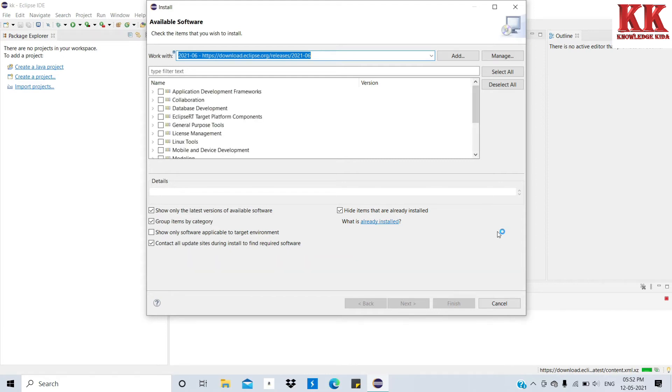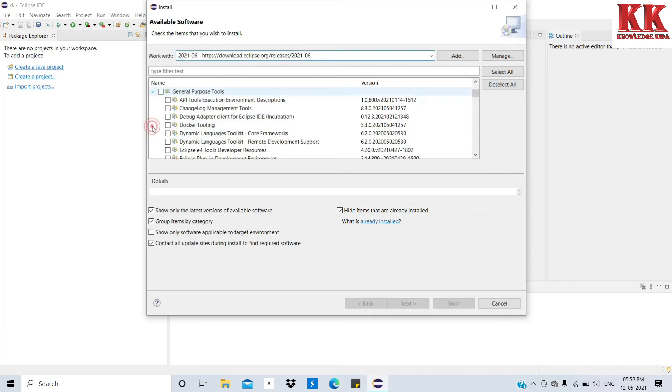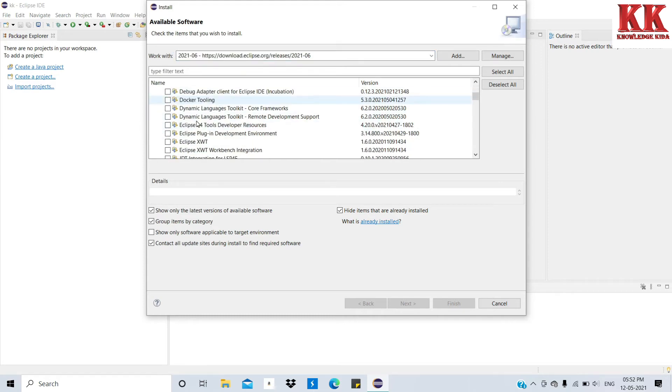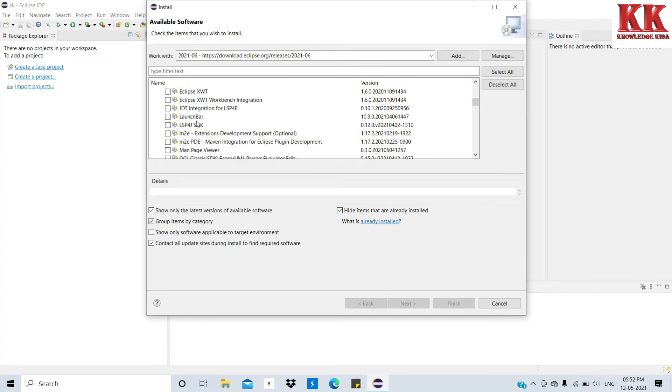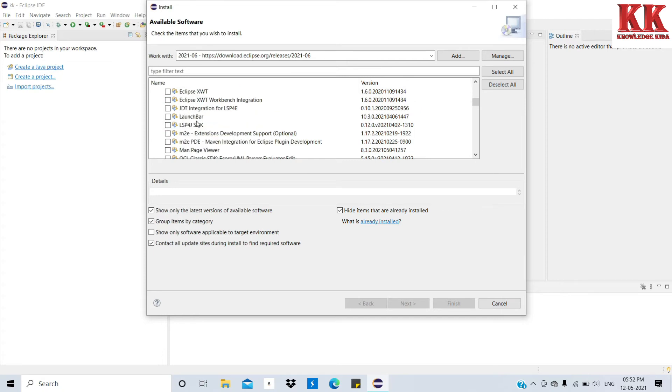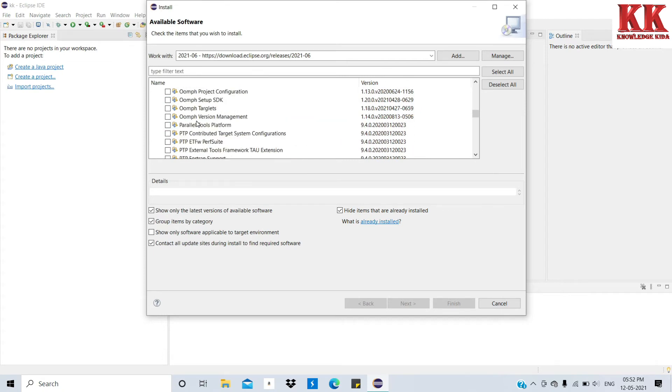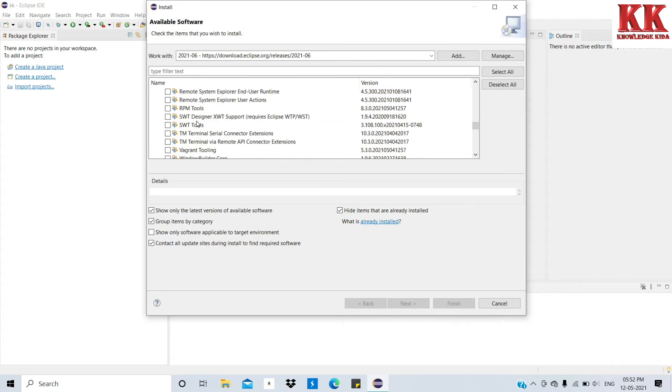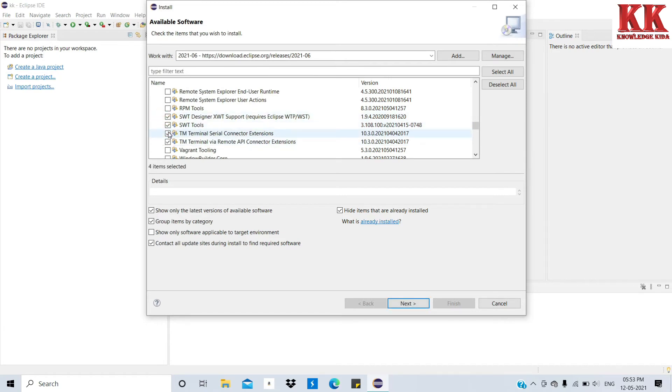See friends, things are loaded. You have to find General Purpose Tools and select all the things which are selected by me in the video, related to SWT and Window Builder, so that Window Builder will work for you correctly.